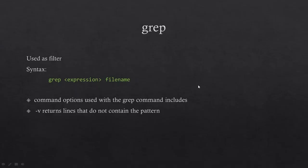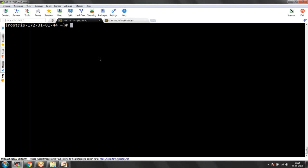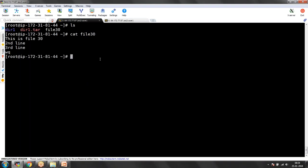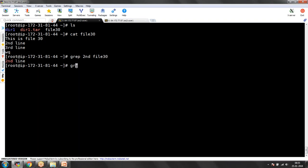If you want to search for a particular word in your file, you can use the grep command. It searches your entire file and gives the entire line where it finds the particular expression. For example, with file30 — if you want to search whether 'second' is there in this file, just run: grep second file30. It will display 'second line' because 'second' is found there. Similarly, grep first file30 — 'first' is not there so it won't return any data. Grep searches for a particular pattern in your file — it's something like Find in Windows. That is how we use the grep command.